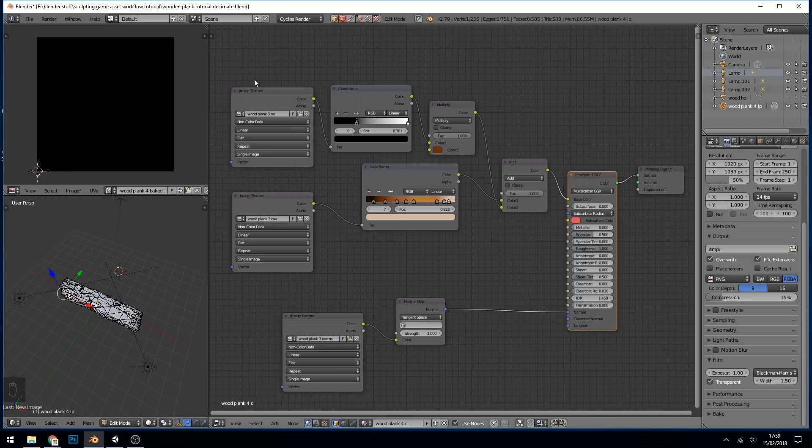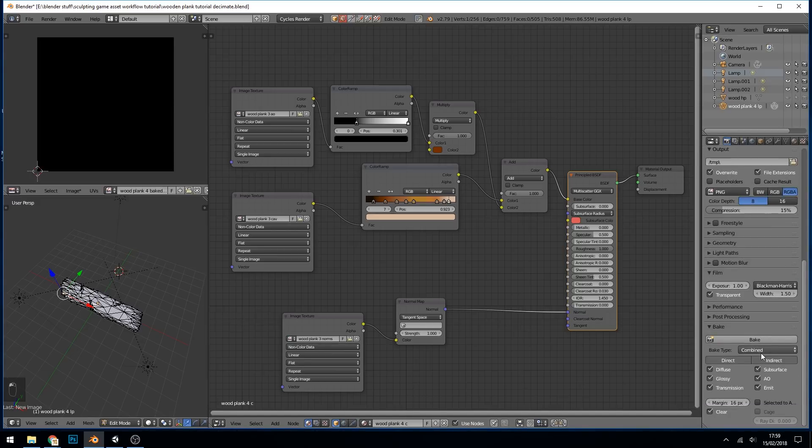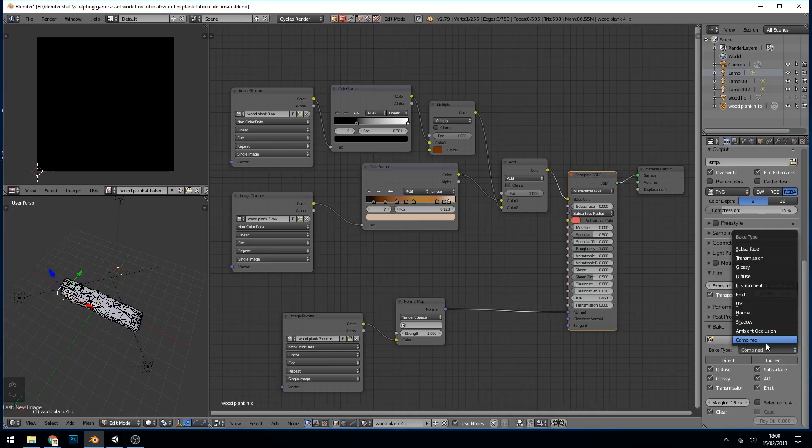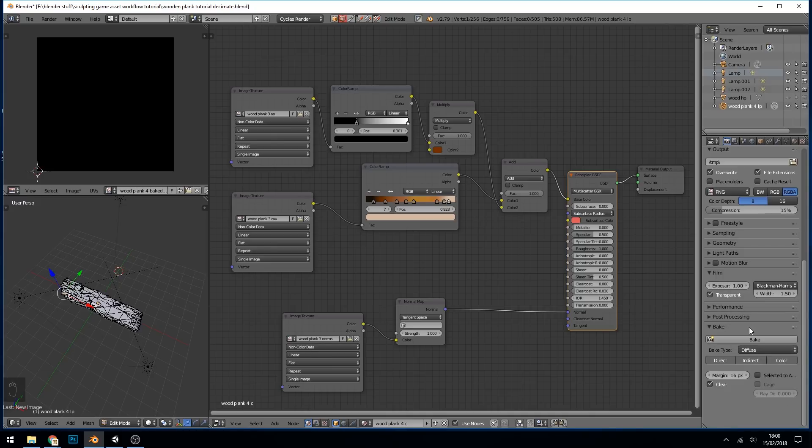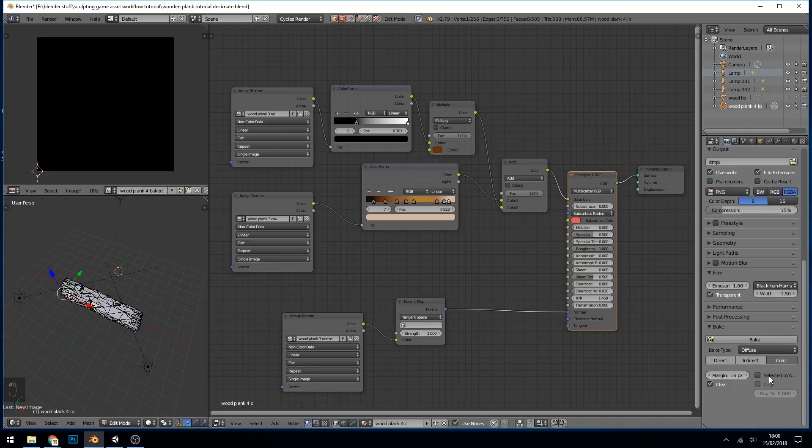Now obviously we want to do this in cycles because that's how our nodes are set up. I'm going to go down to the bake panel down at the bottom here and change this to diffuse. Now we don't want any lighting to influence it, we just want purely this color information. So we untick direct and indirect. We're not doing selected to active, it's just baking to itself so we don't have to tick anything like that.